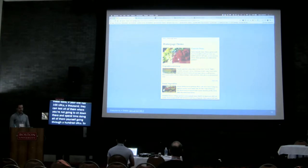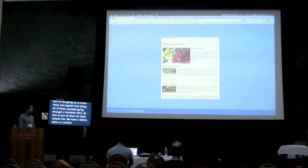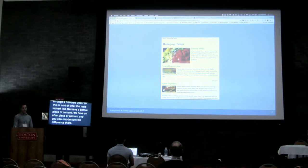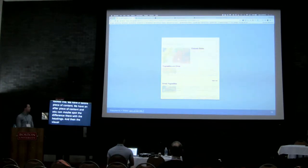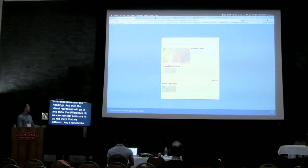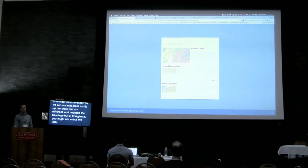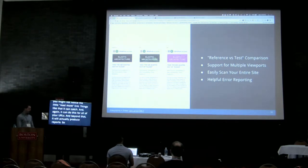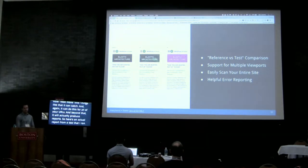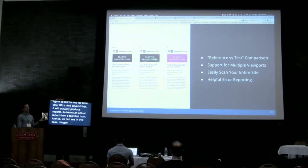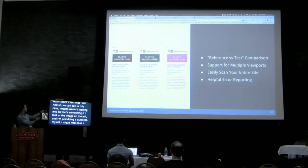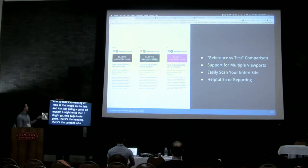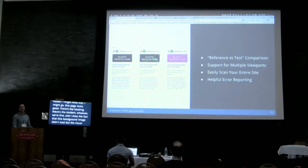This is what the tests look like: we have a before piece of content and an after piece of content, and you can spot the difference with the headings. The visual regression shows the differences — areas lit up in red that are different. And here's an actual report from tests I ran. In this case, images weren't loading. If I'm just doing a quick QA myself, I might look at the page, see a heading and content and think it looks good — missing the fact that the background image didn't load. But the visual regression caught it, lit it up, and failed the test.